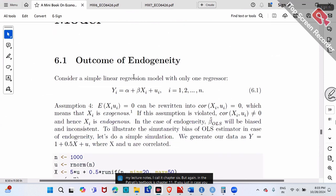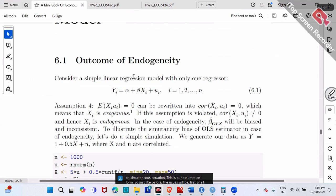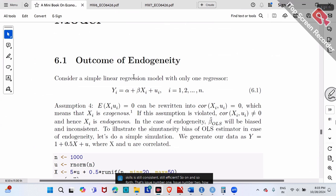This is our Assumption 4. Just like before, the issues will be: issue number one — if Assumption 4 is violated, what happens to OLS? Is beta hat still unbiased, still consistent, still efficient? Issue number two — how to test. Issue number three — what's the solution. So let's do one by one.